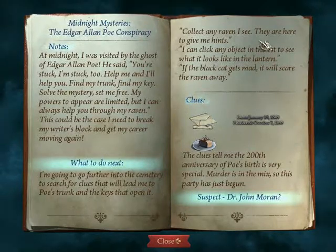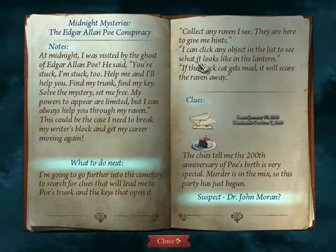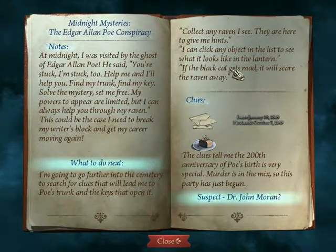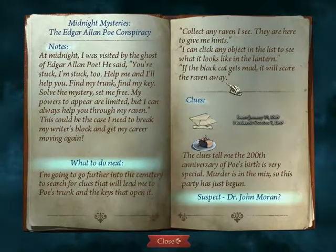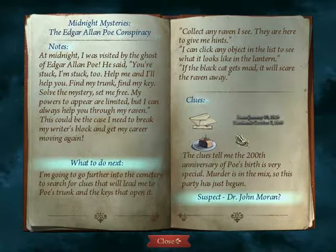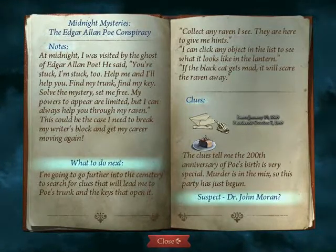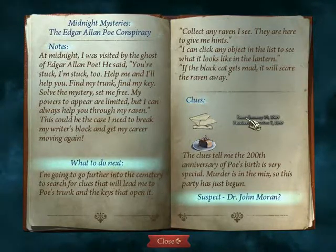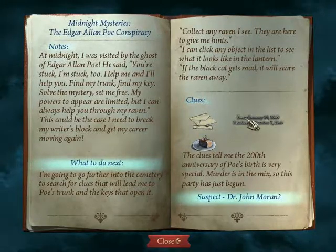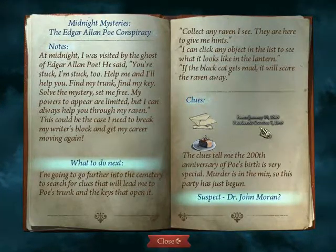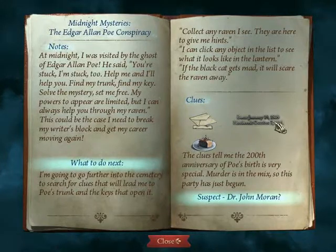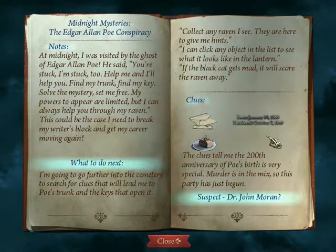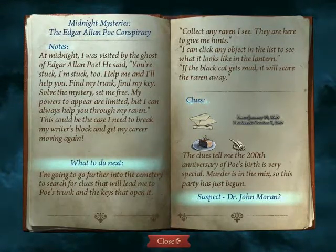I'm clicking the object in the list to see what it looks like in the lantern. If the black cat gets mad, it will scare the raven away — I guess that's for if I start randomly clicking on stuff. So you have the invitation, his birth and his death, and a birthday cake. The clues tell me the 200th anniversary of Poe's birth is very special — if that's the case, this takes place in 2009. Murder is in the mix, so this party has just begun. Suspect: Dr. John Moran.